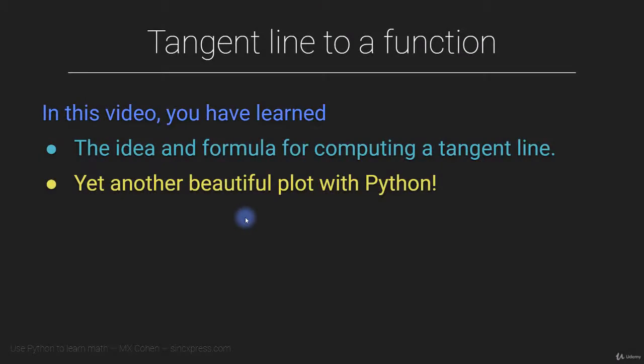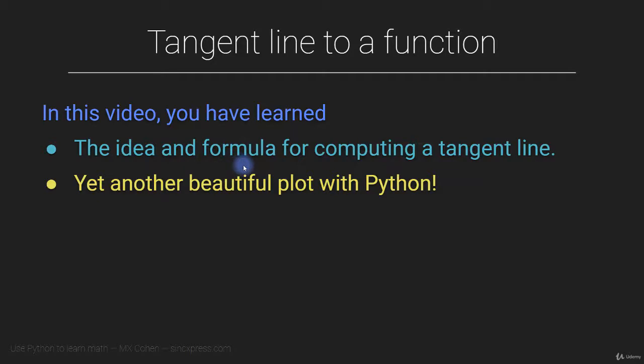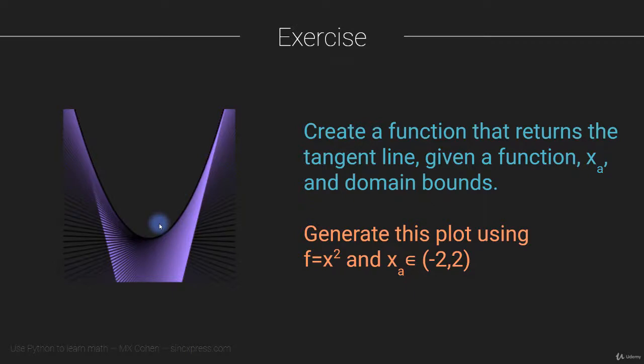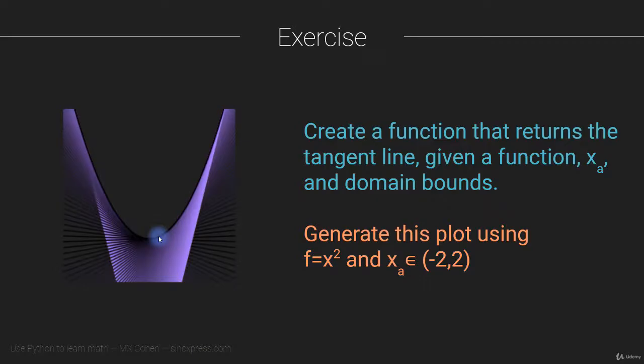Well, that does it for this video. You learned about the tangent line to a function in this video and also in the previous video where I focus more on the math and the elementary implementation. And most importantly, you made another beautiful plot. And as I've mentioned in previous exercises, where we make really nice looking plots, I challenge you to make a nicer, more beautiful, more interesting looking plot than this one. And when you make it, please post it to the Q&A forum so I can see it and give you the praise that you deserve.